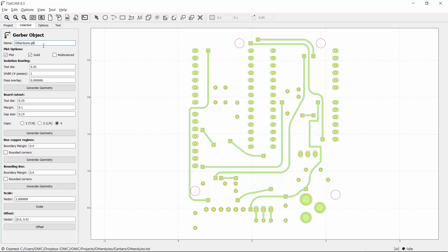There's a lot of stuff here, but right now we only care about the isolation routing section. This board requires a 1/64th inch flat end mill, so I'll enter the decimal equivalent here. We only need one pass, so we'll leave these other settings alone, then I'll click Generate Geometry.